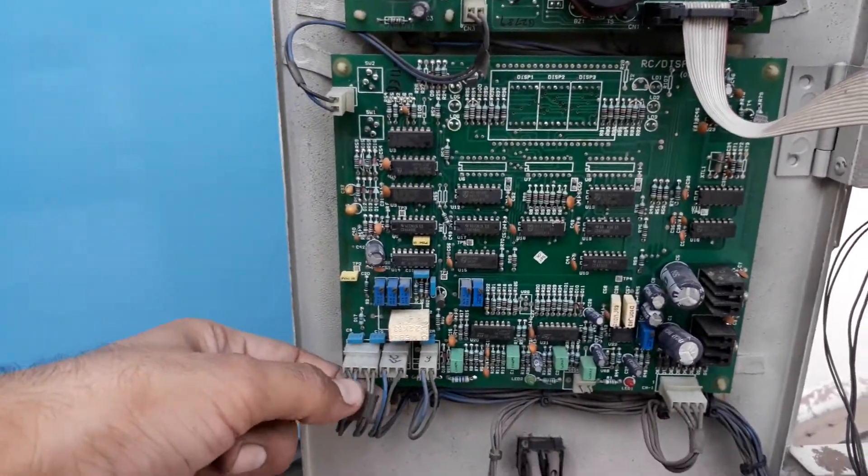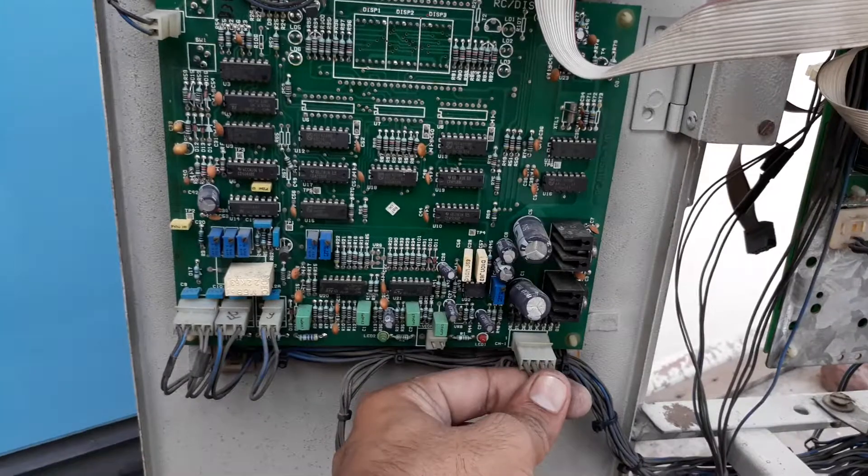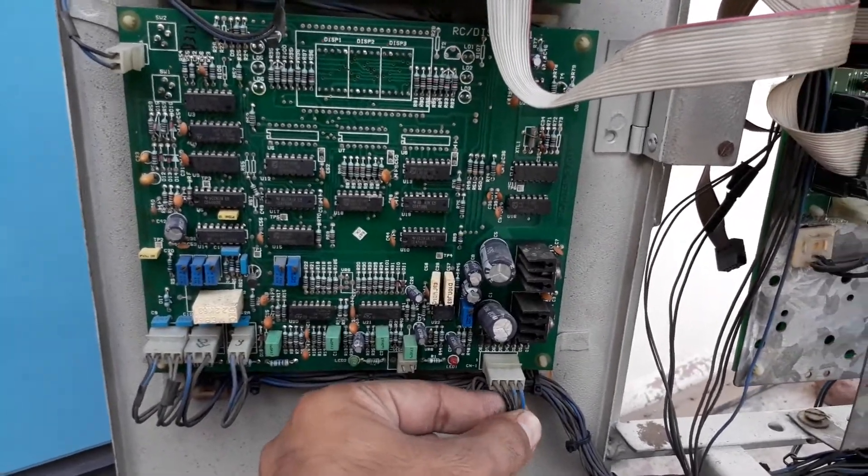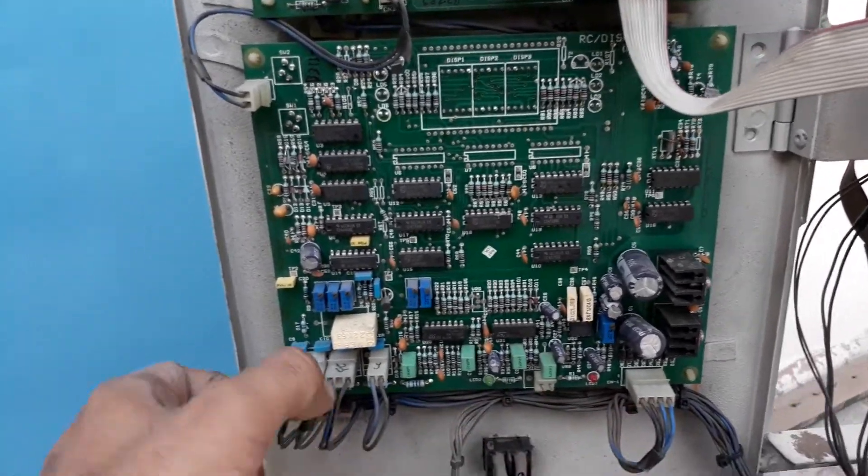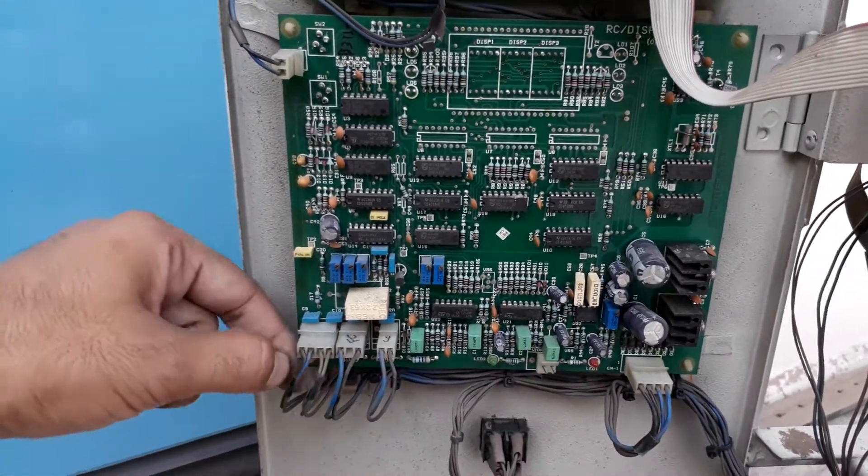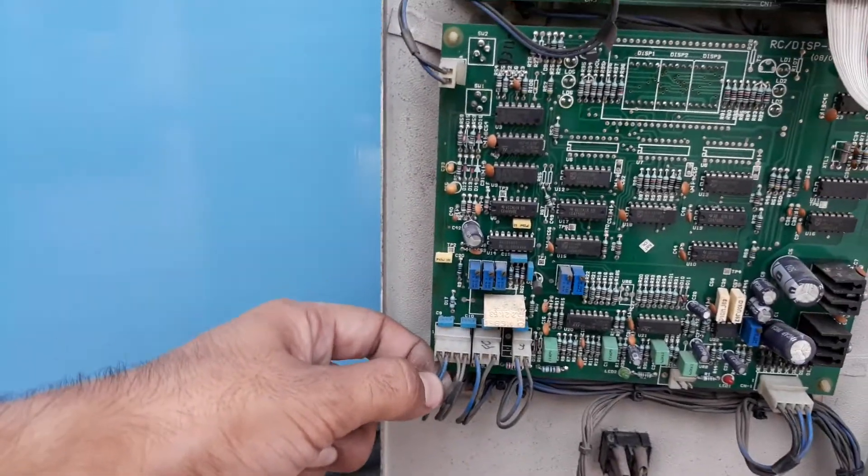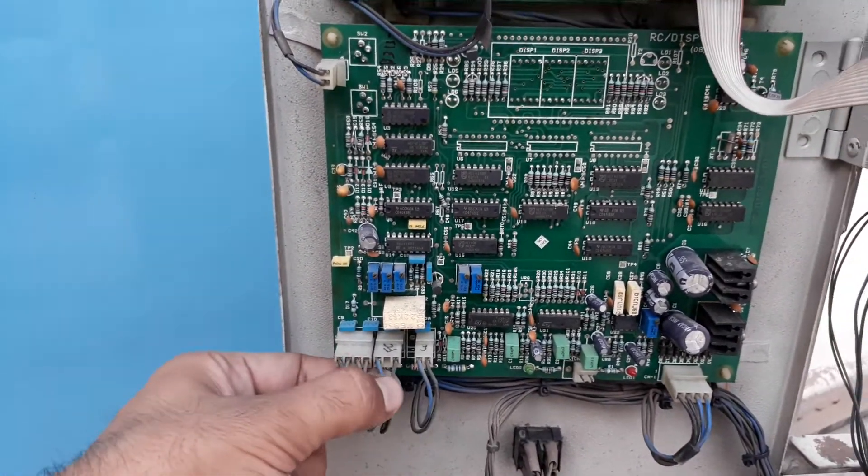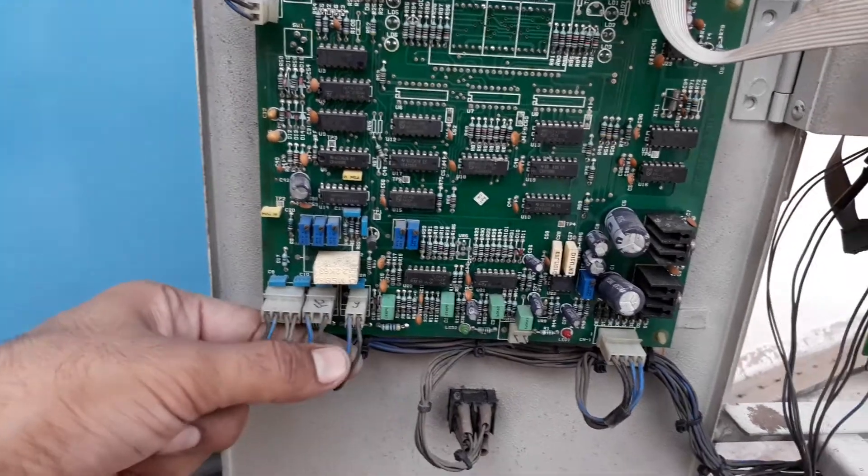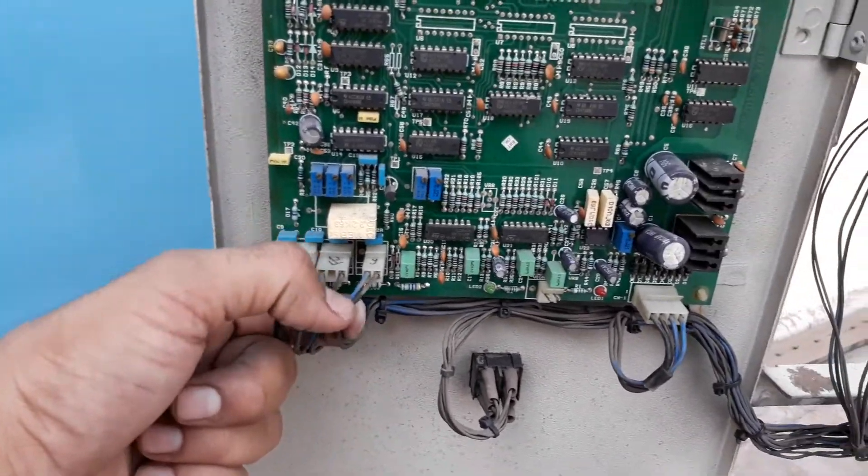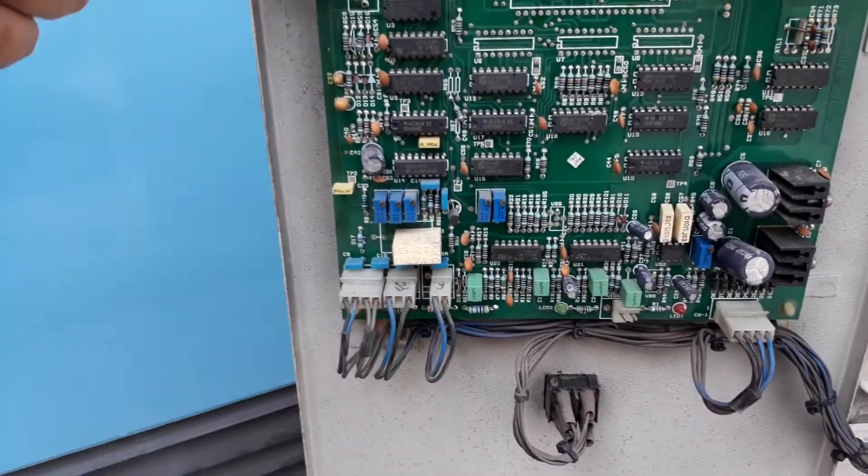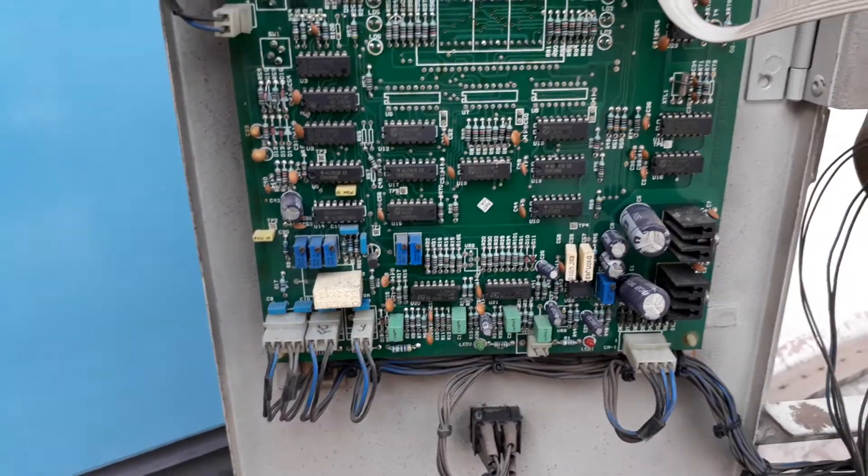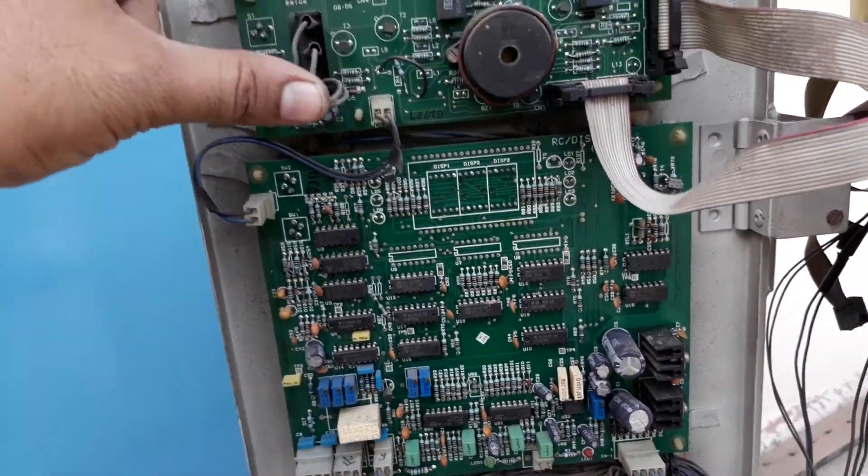Very simple. This is the input supply through a transformer step-down voltage. Here they fitted the input and output voltage monitoring. This is for output current and this is for DC voltage. The DC voltage signal goes to this card.